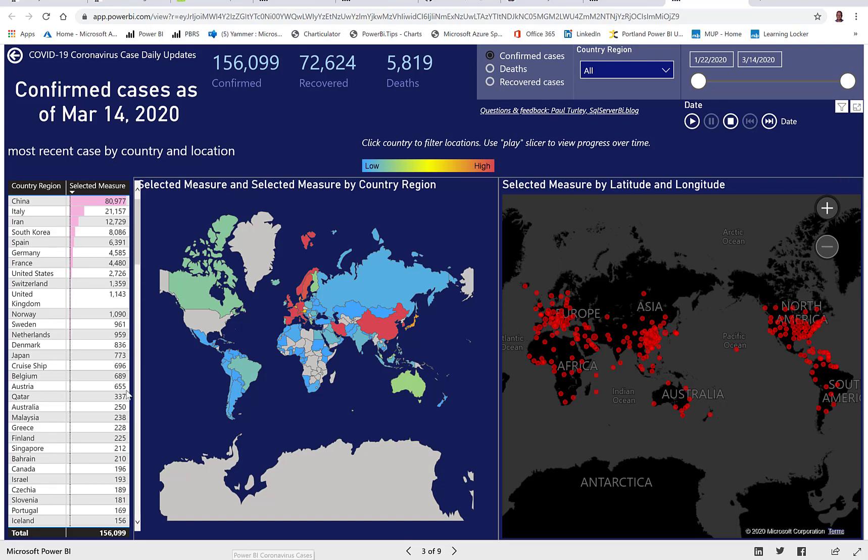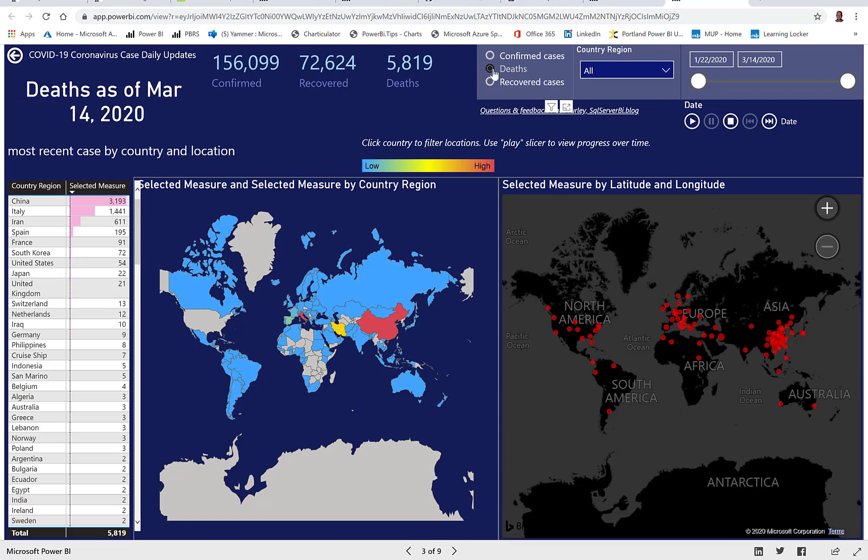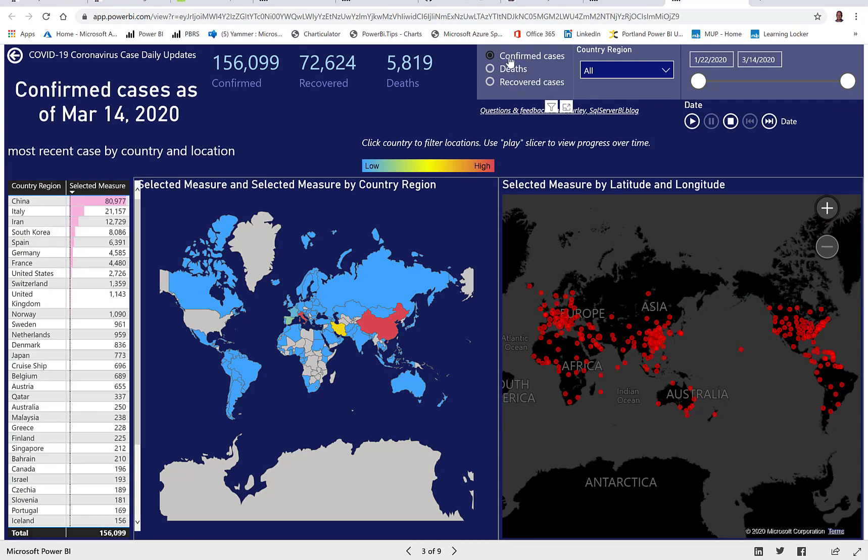So here are all of the countries with the selected measure. That's one of these three measures. So right now we're looking at the confirmed cases. The highest number is in China with about 81,000 cases. And then we can switch that measure here that's going to change all of the numbers on this page. Let's go back to confirmed cases.